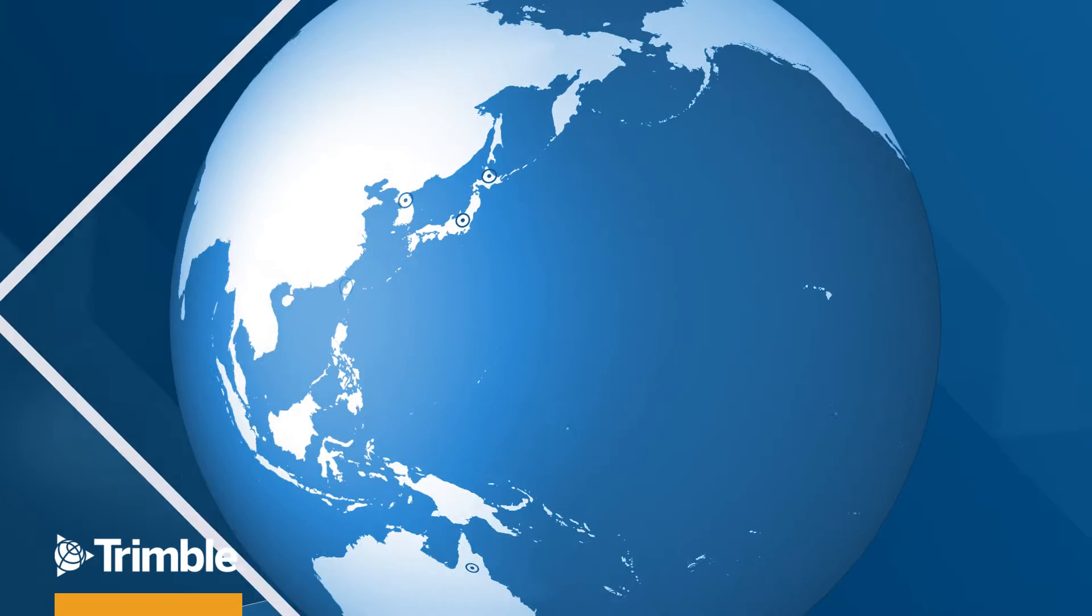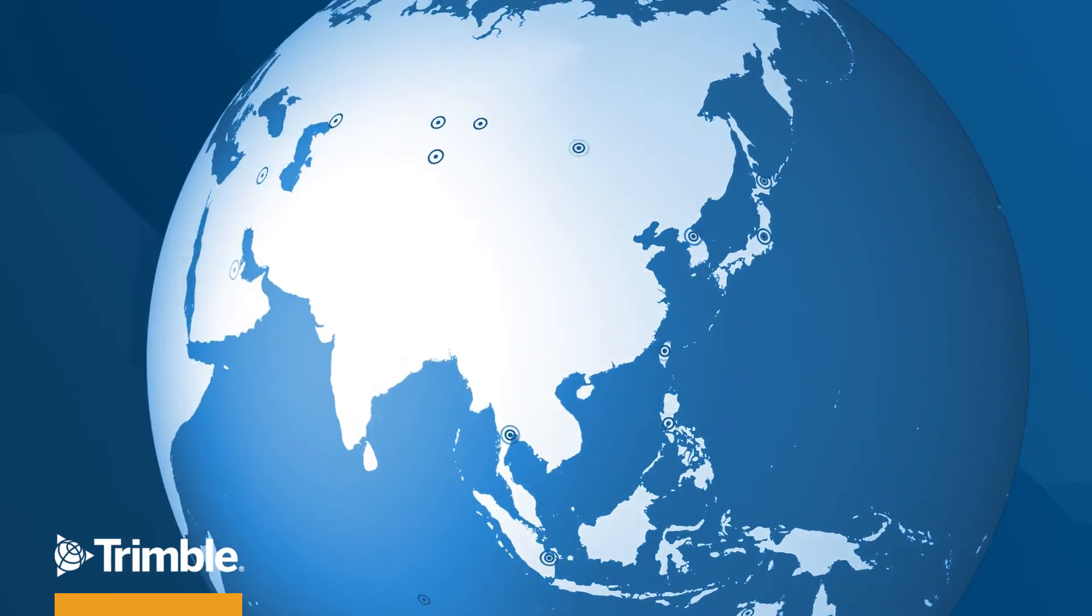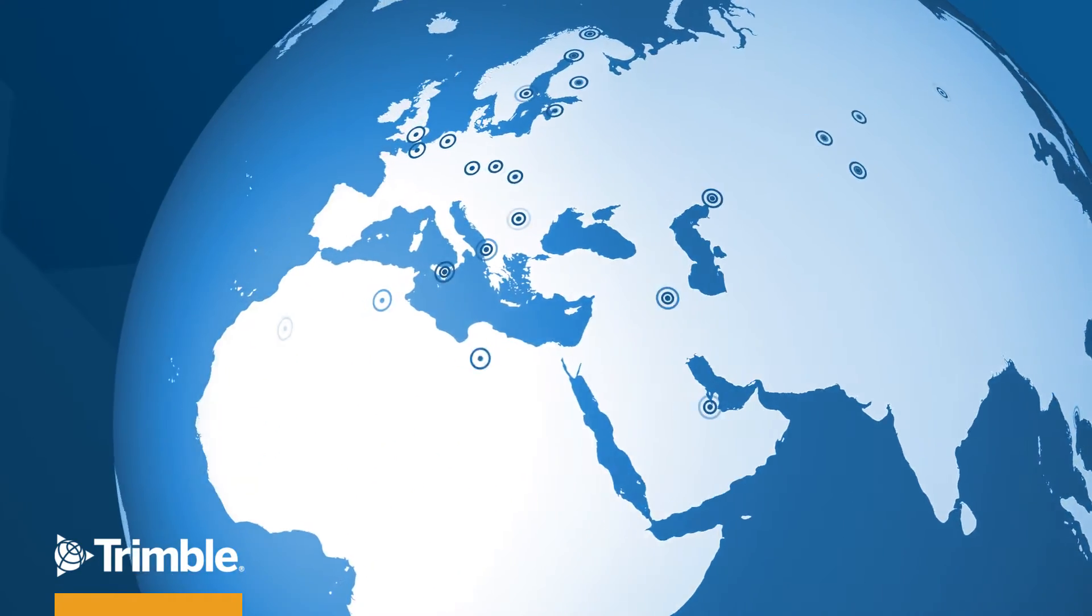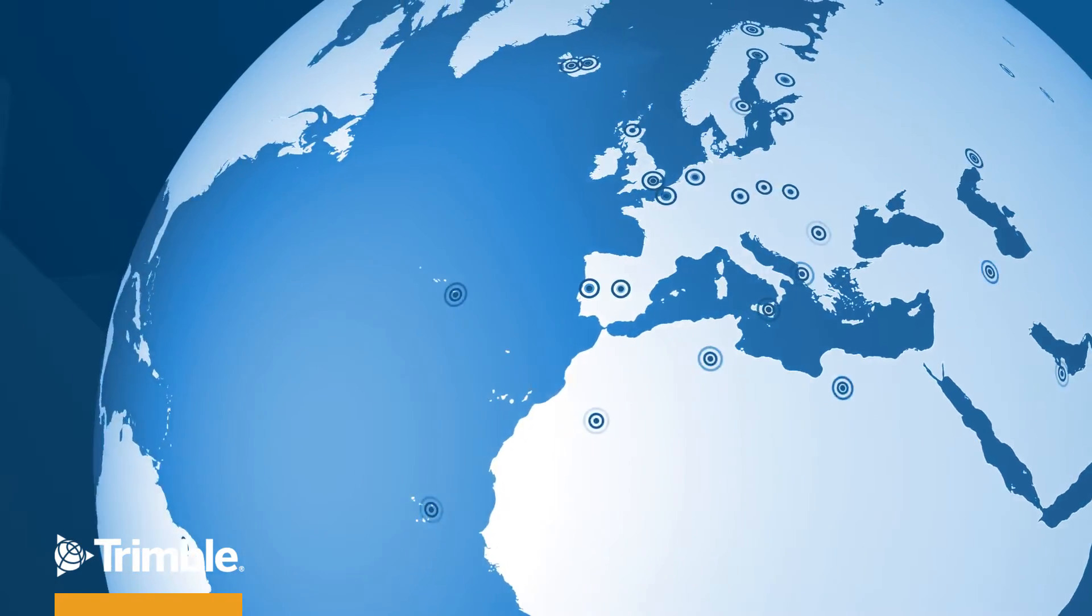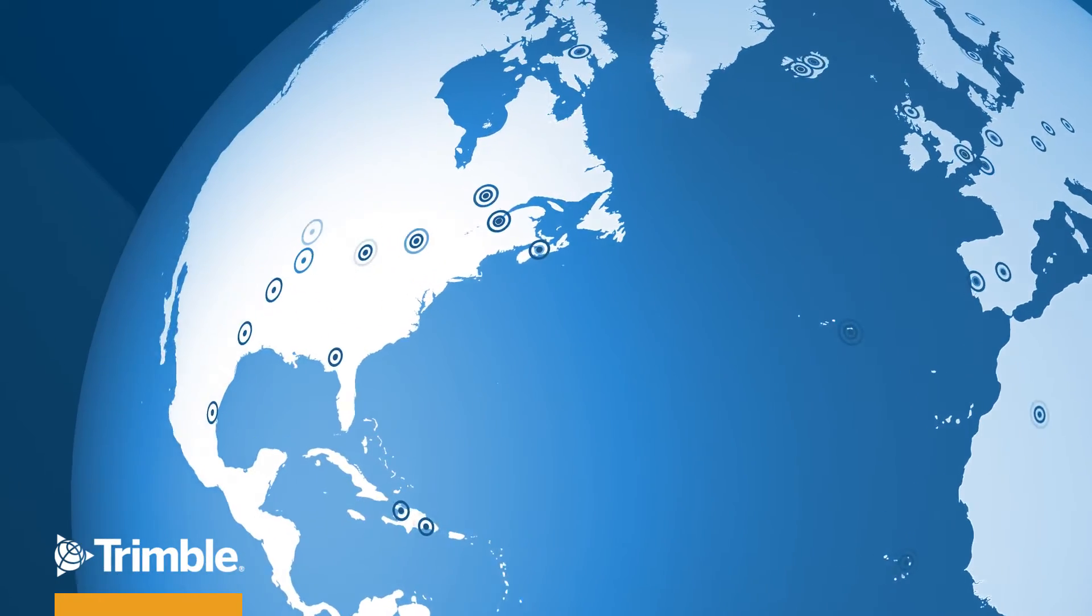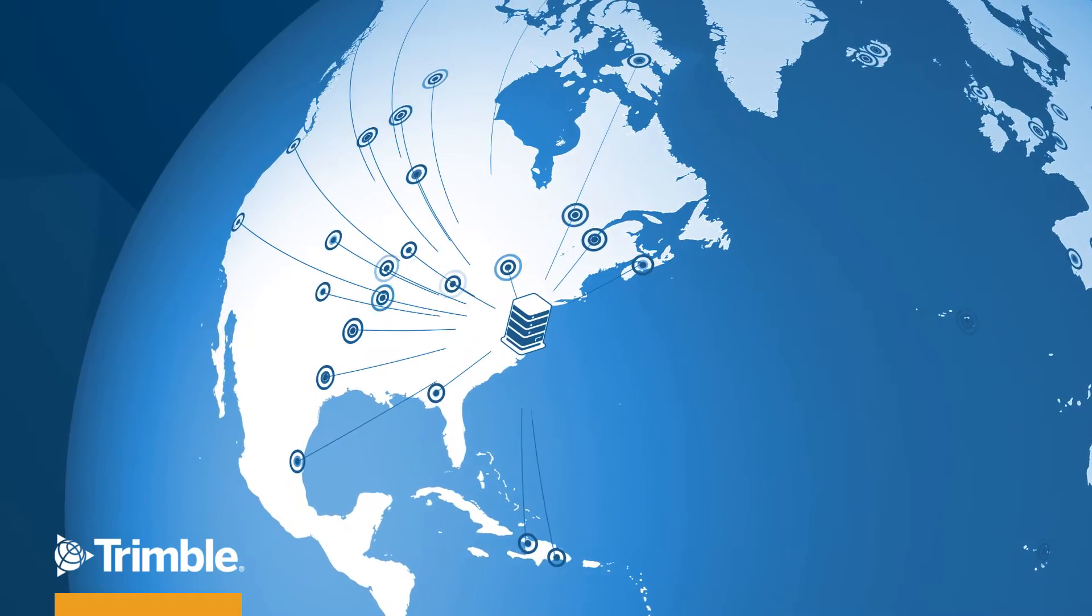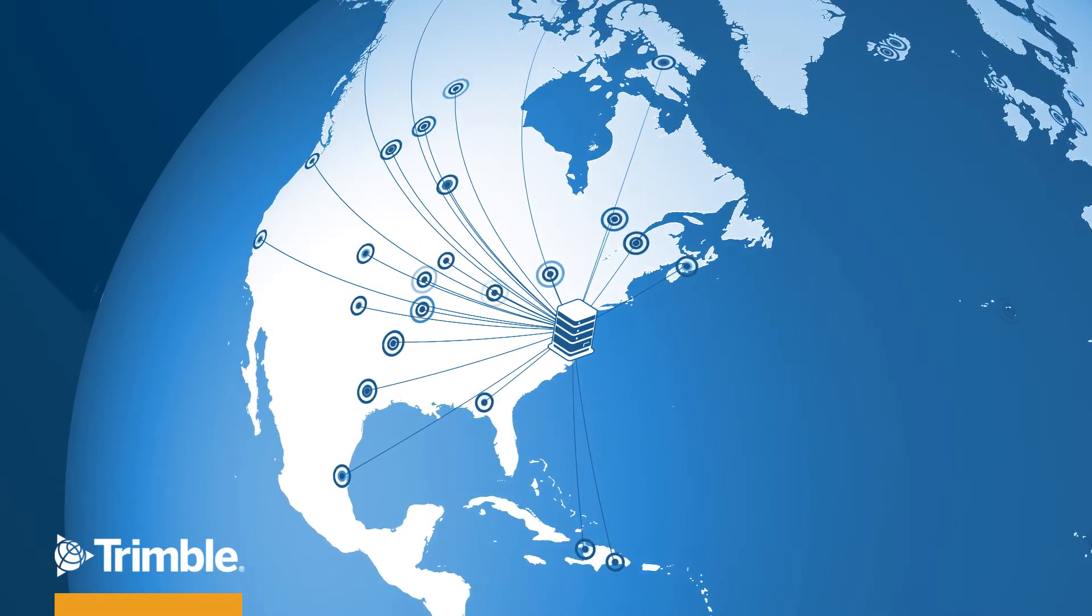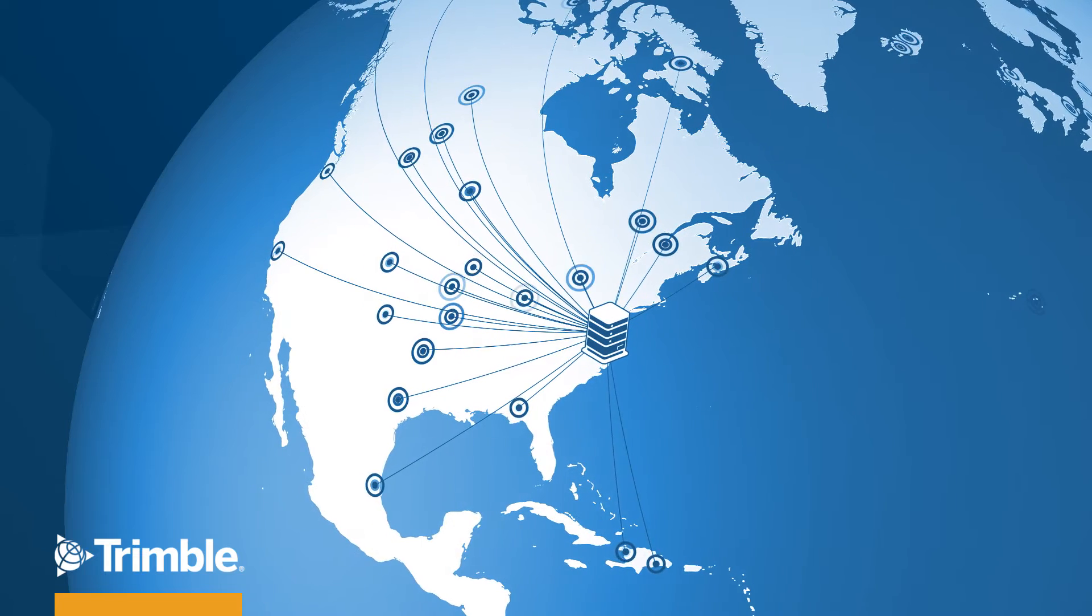Trimble RTX corrections are generated by using satellite measurements from a global, real-time reference station network which tracks all GNSS constellations. These stations receive raw data and relay them to the cloud server to create models and compute high-accuracy, real-time corrections.